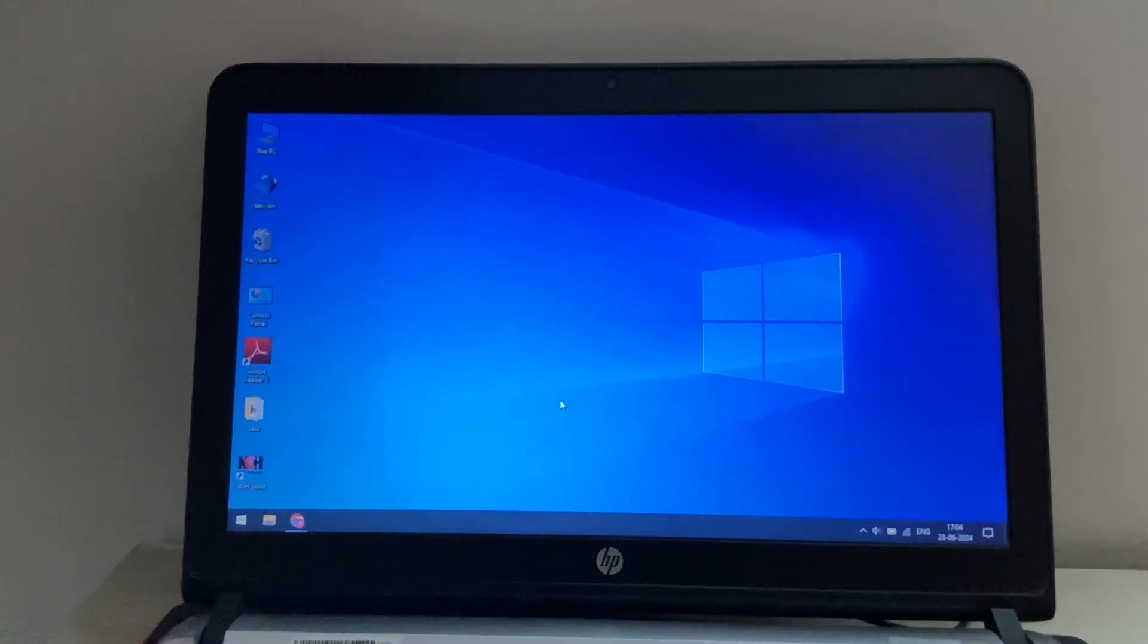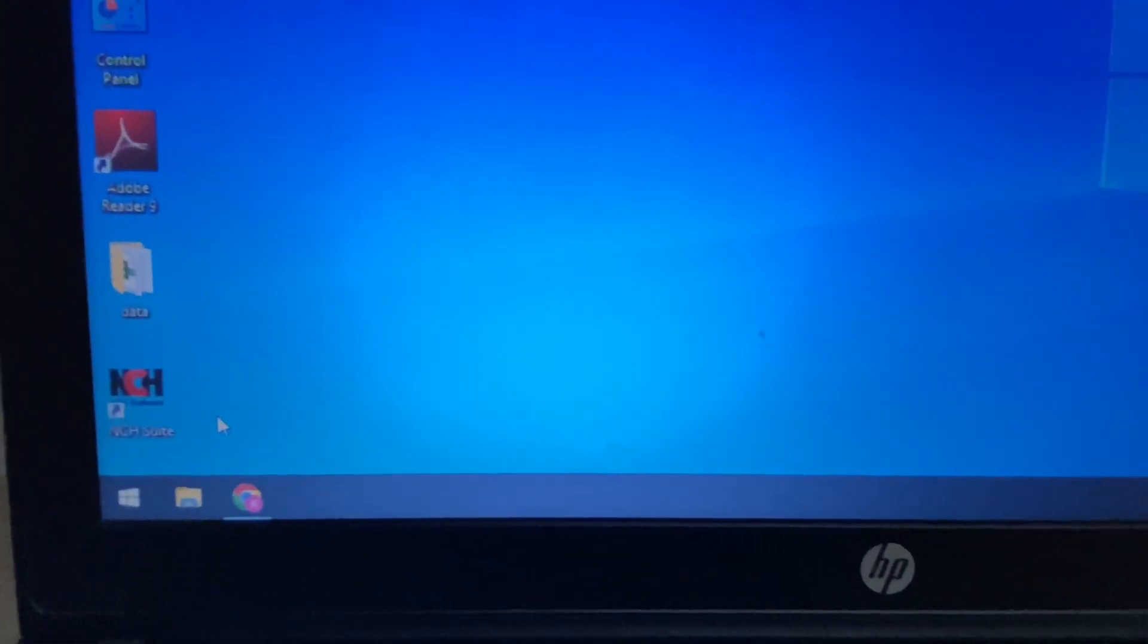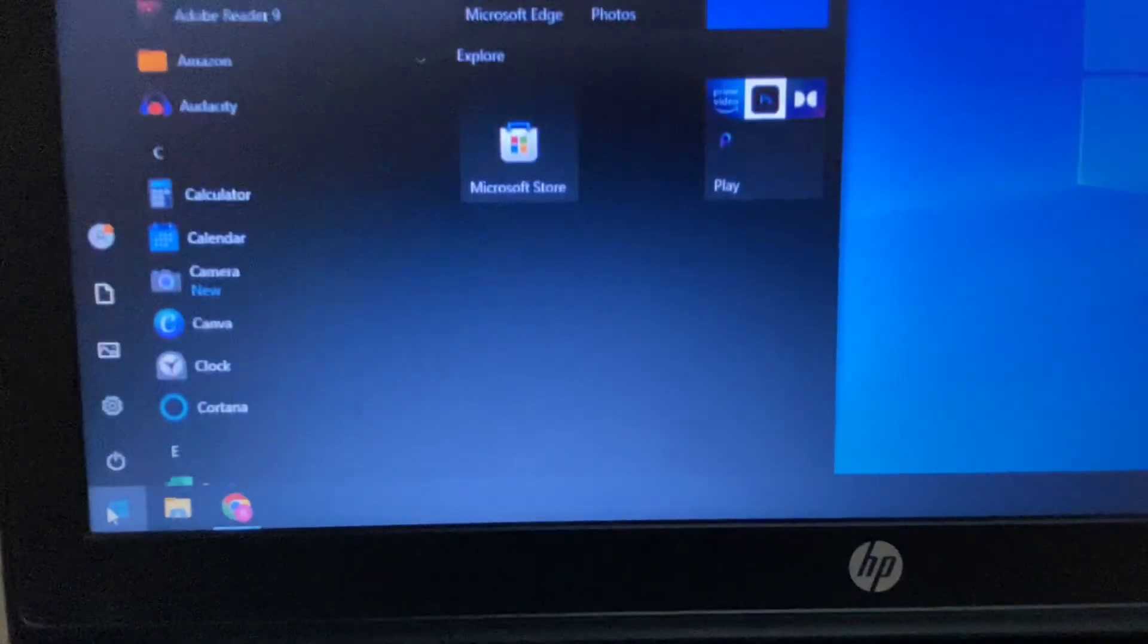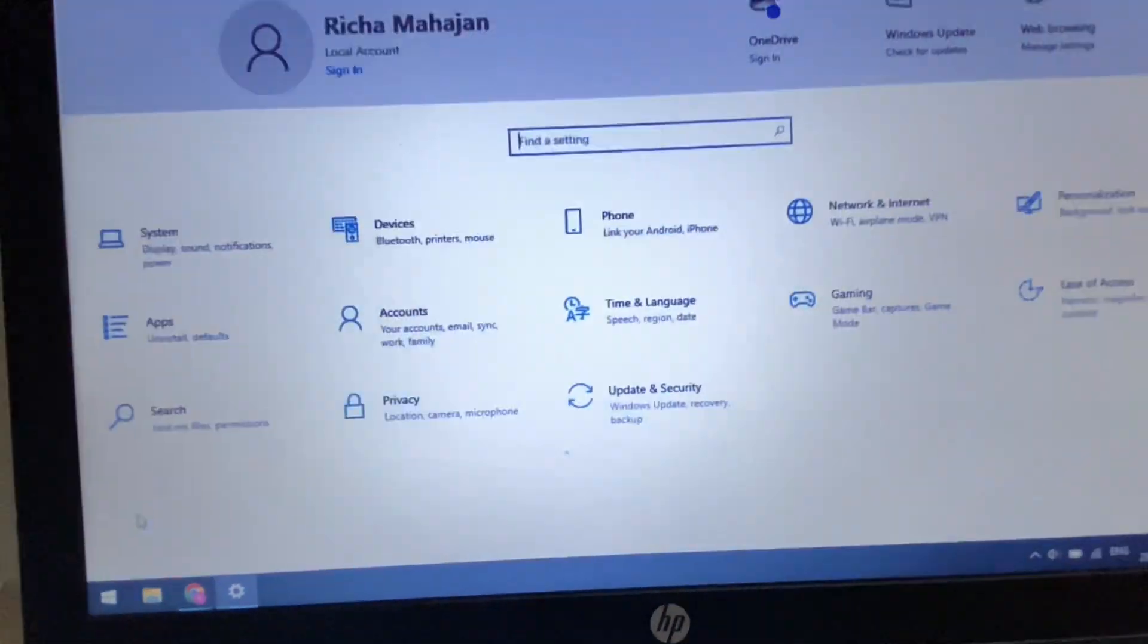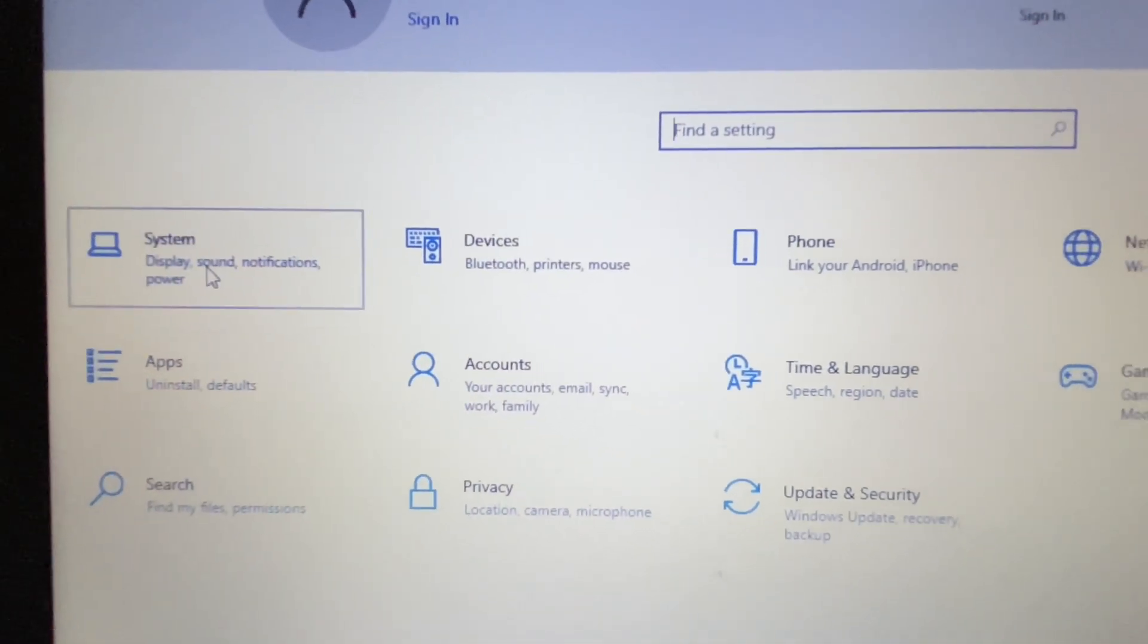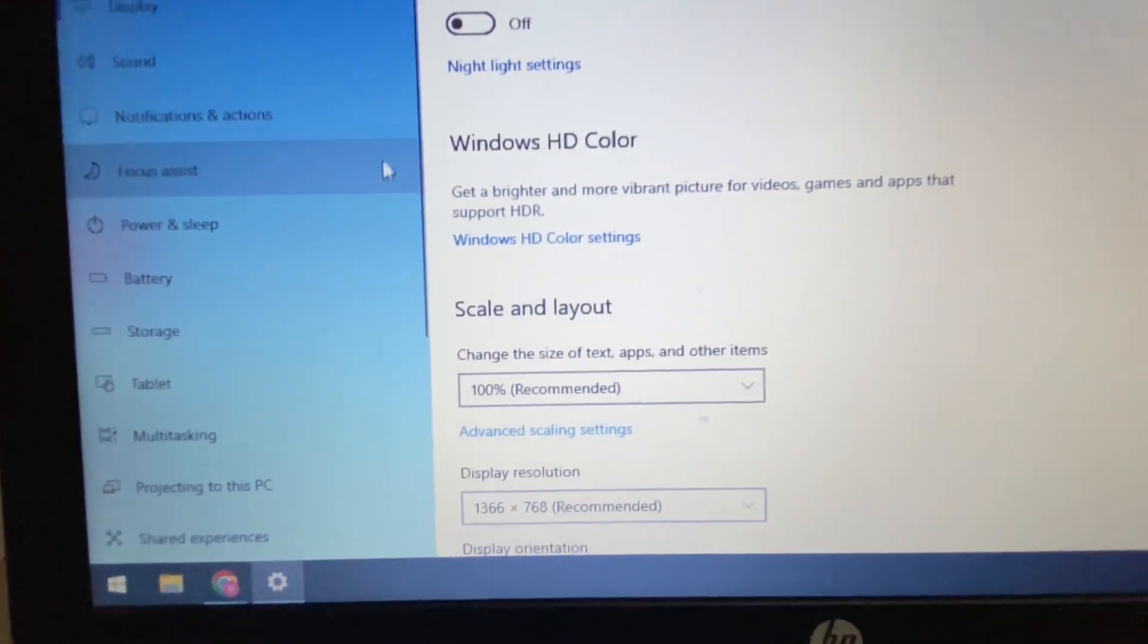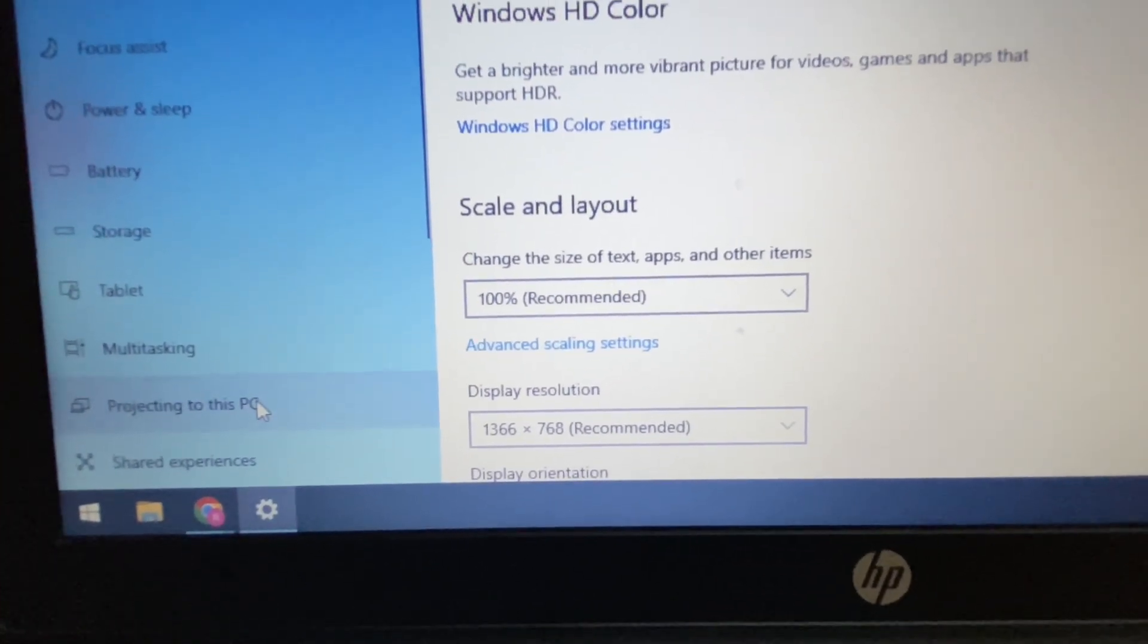First, you have to check some settings in your laptop. Click on the Windows icon on your laptop, then click on Settings. Now click on System. On the left side, click on Projecting to this PC.